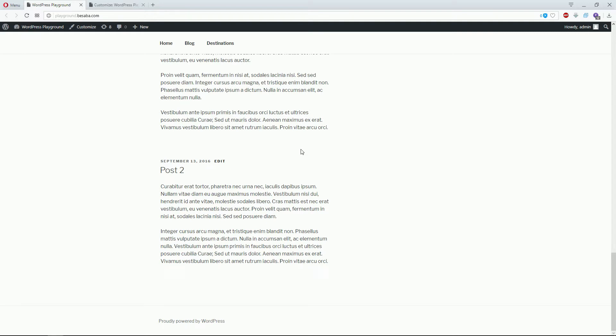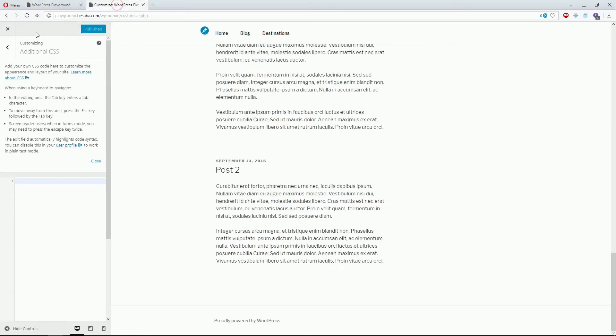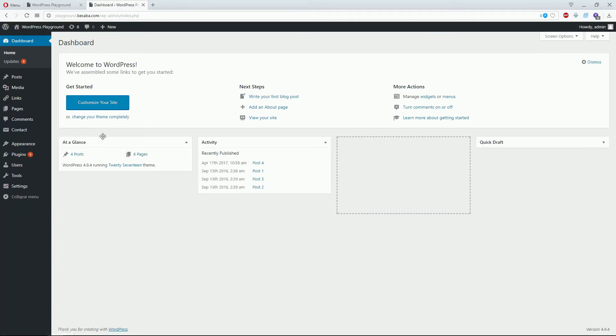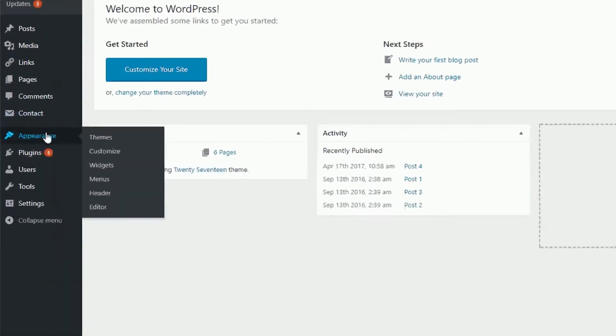For the PHP file, go back to the dashboard, to Appearance, and then Theme Editor.